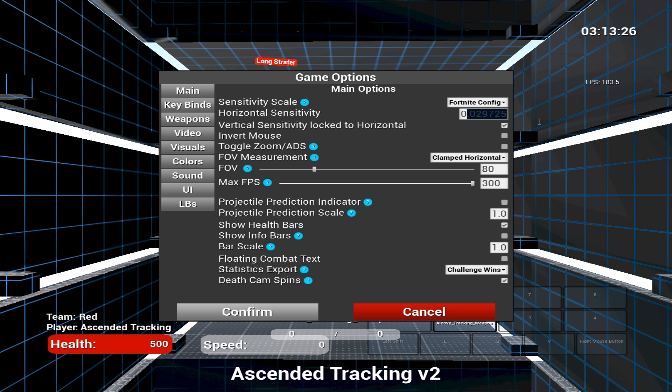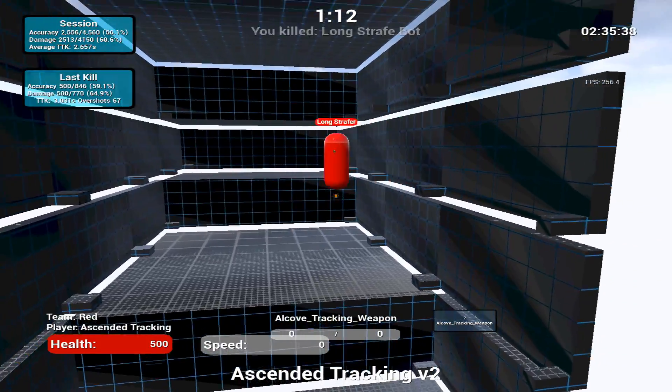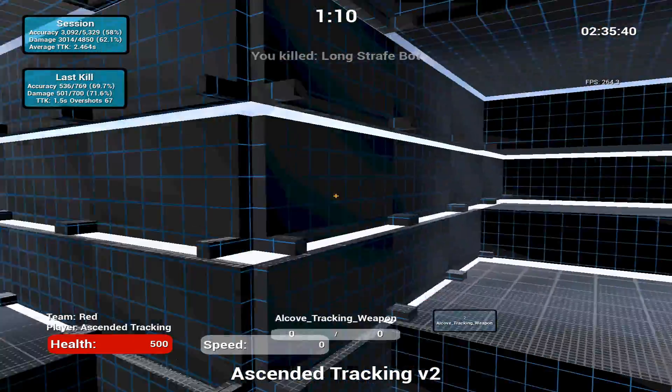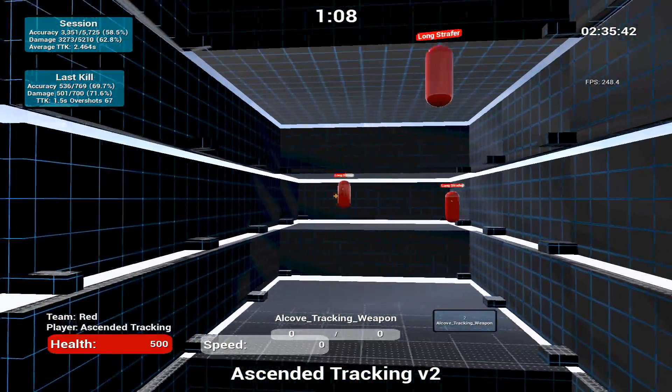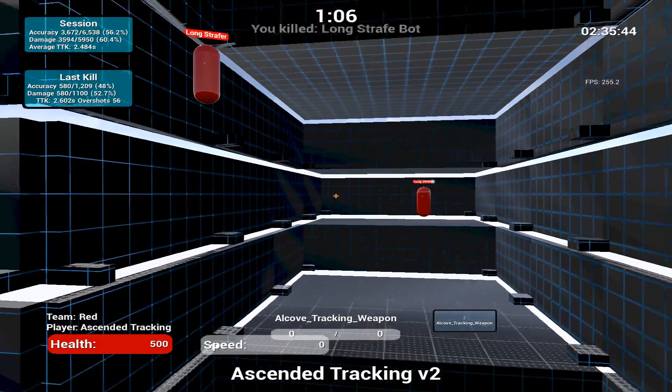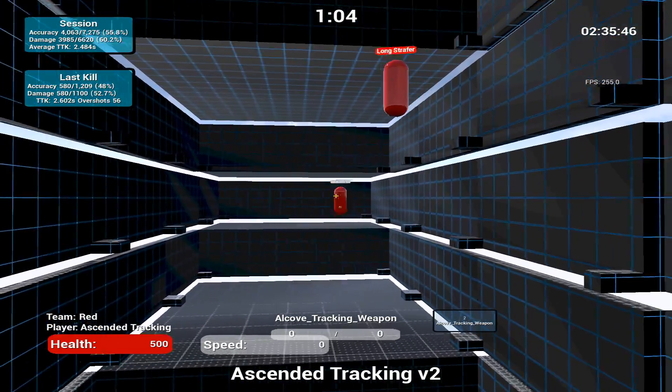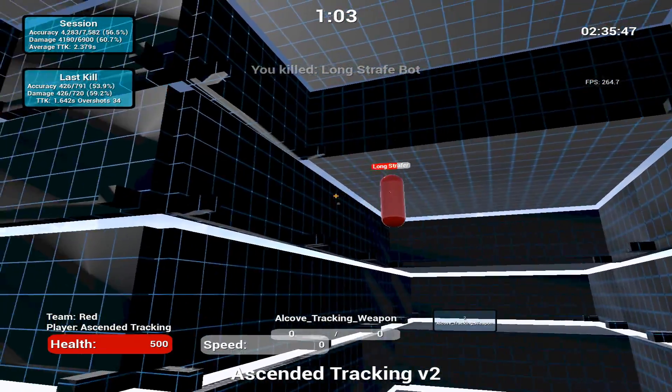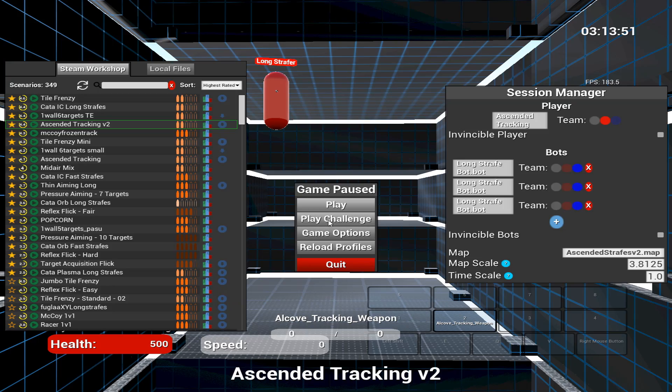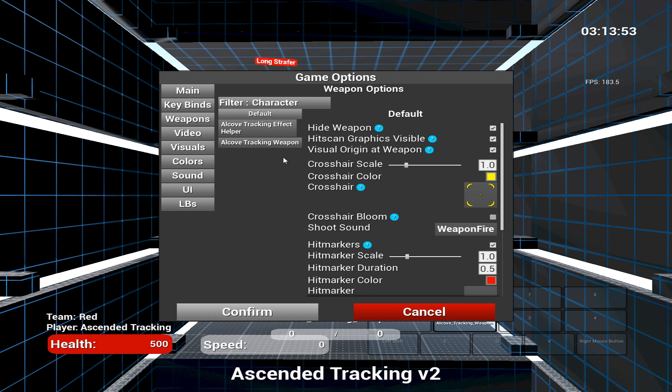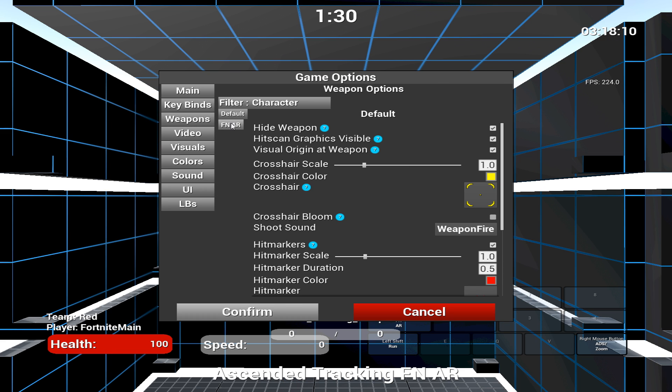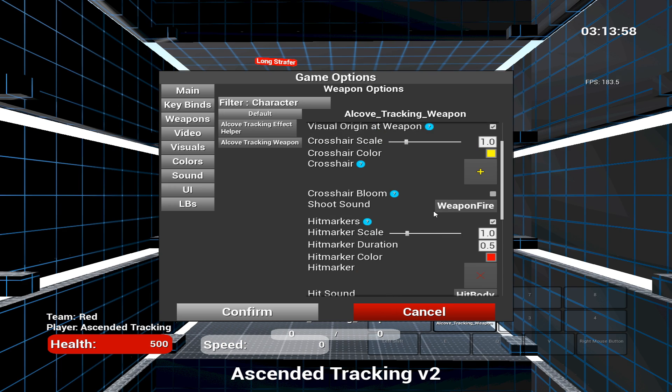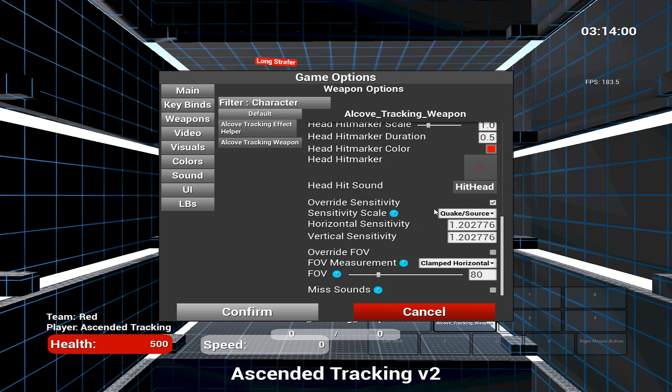The last thing we need to do is get our ADS sensitivity. So what I do for this, and what Kovacs himself recommends, is when you're using ADS sensitivity is to only change that sensitivity for ADS games which require it, such as Ascended Tracking V2. Go to the game options and down to weapon options and click on the weapon name. For Ascended Tracking, that should be Alcove Tracker.